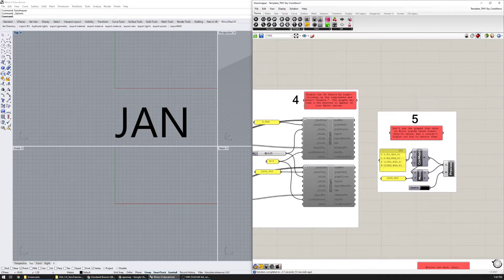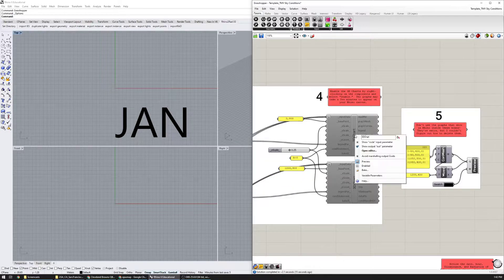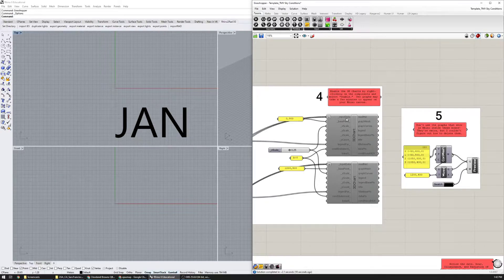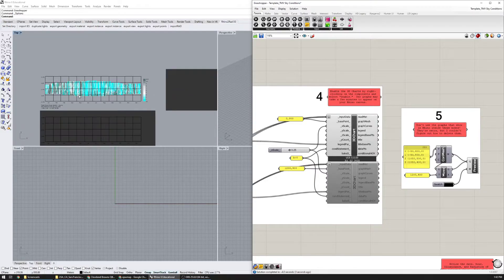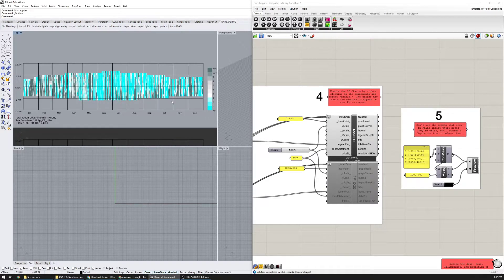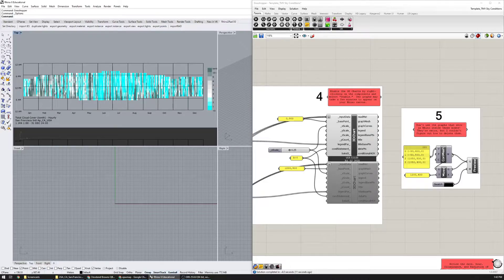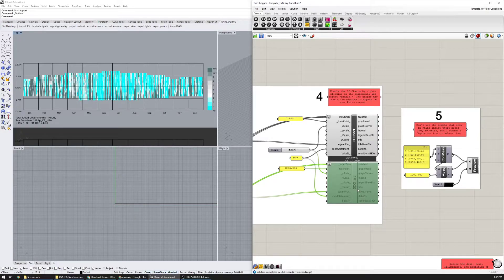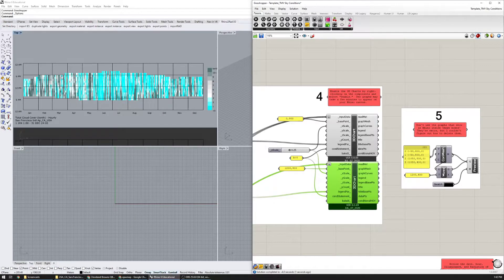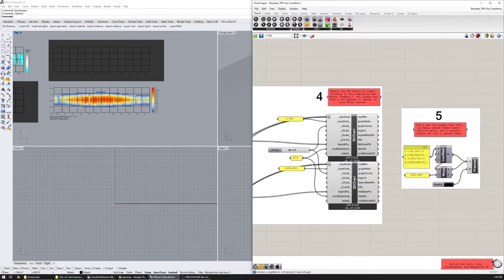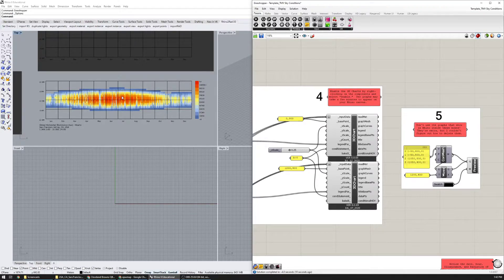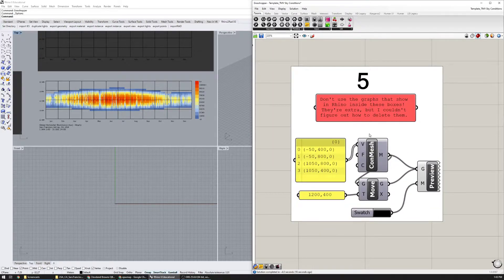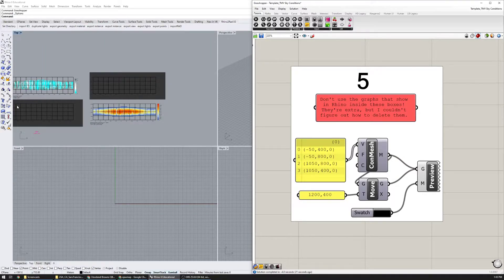Number four says enable the 3D charts by right clicking on the components, select enable. So I'm going to right click, enabled, and this is going to take a second to populate the 3D graphs on your Rhino canvas. If you zoom out here you can start to see it. This is a graph describing cloud cover throughout the year, zero being clear, 10 being cloudy. Then I'm going to enable this graph which shows global horizontal illuminance in lux.